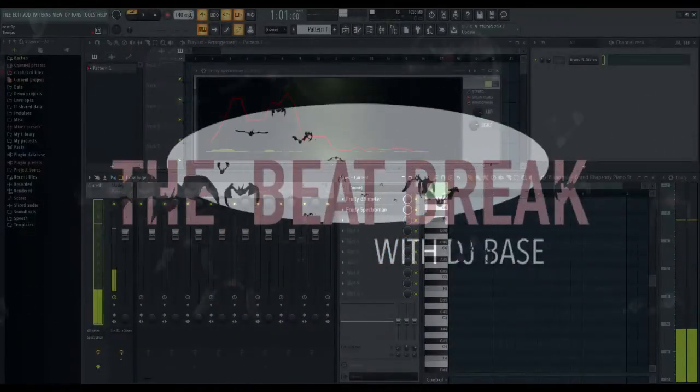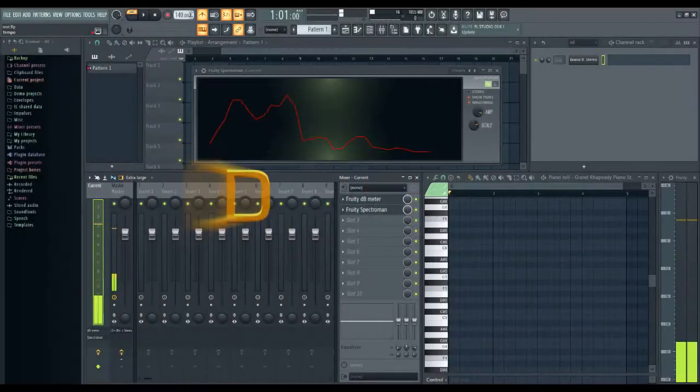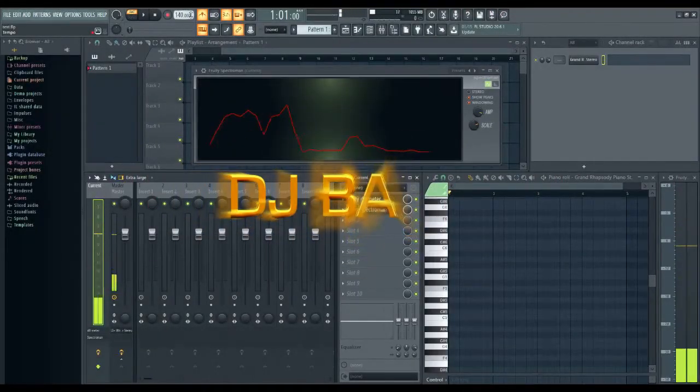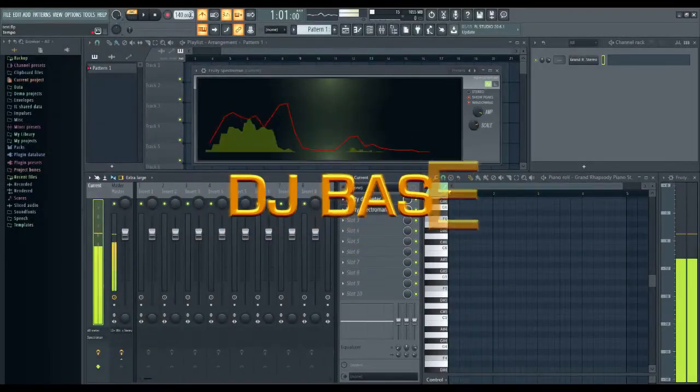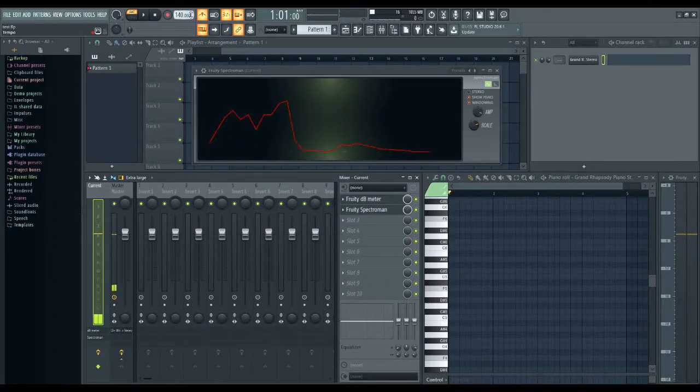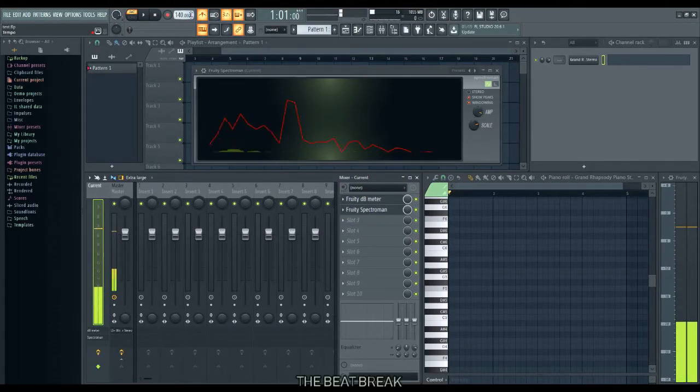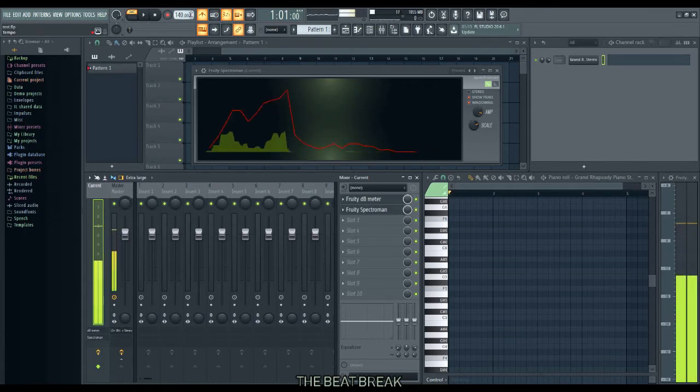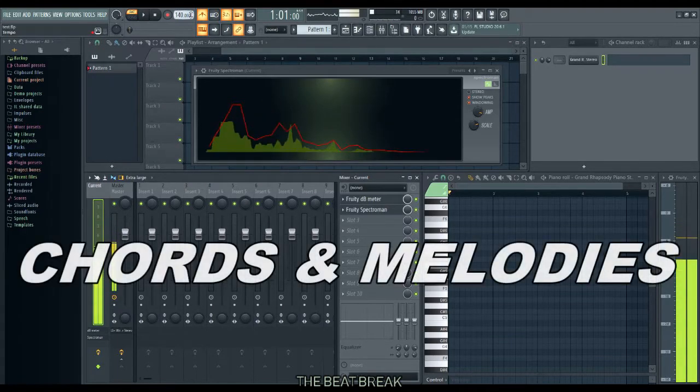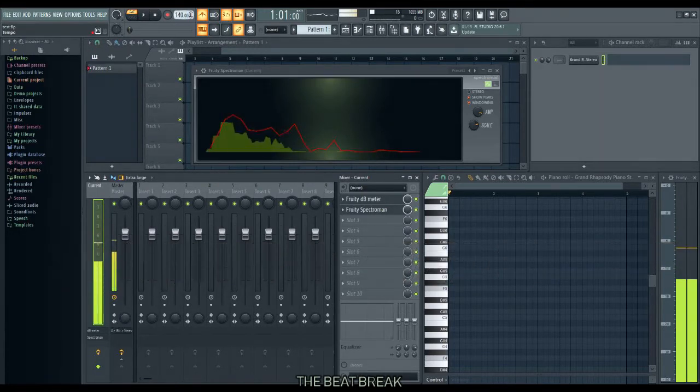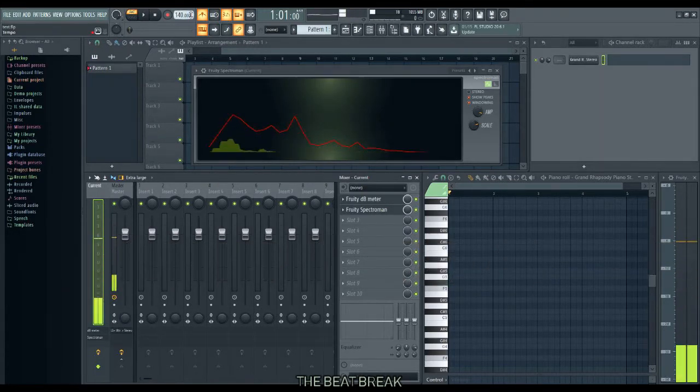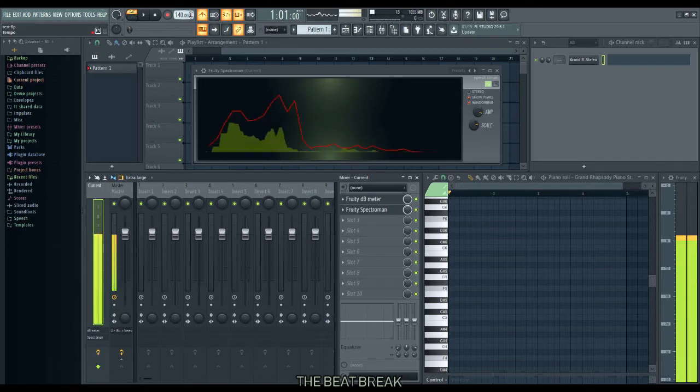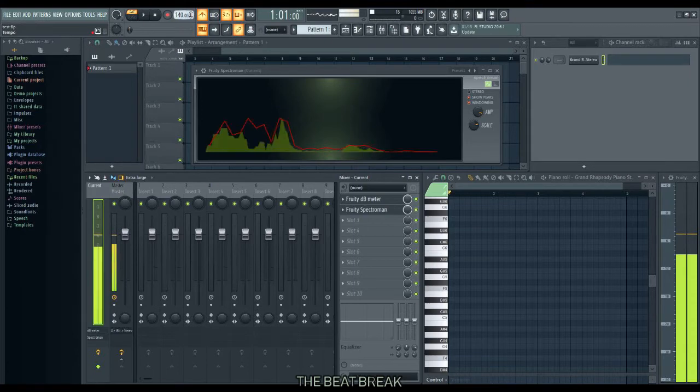What's up YouTube, it's your boy DJ Base back with another episode of The Beat Break. Today on The Beat Break we're going to be looking at chords and melodies. We're going to be trying to beautify some sound, because really that's the definition of music—the beautification of sound.